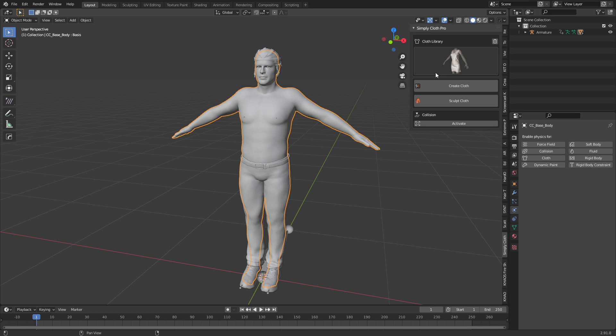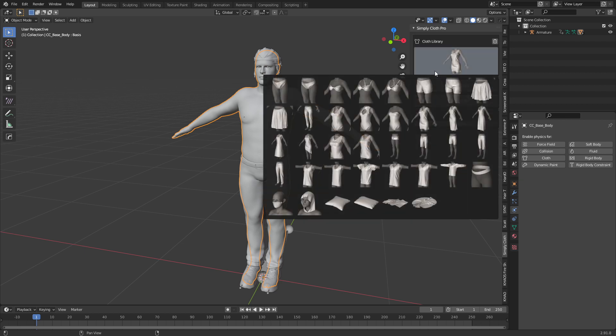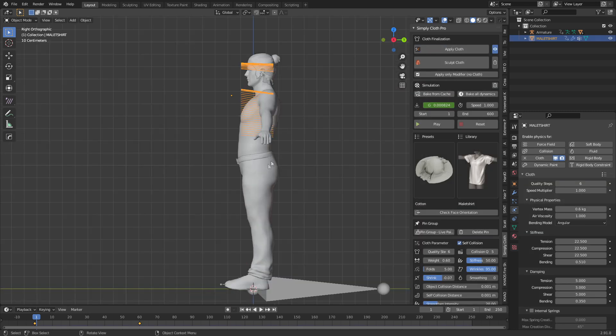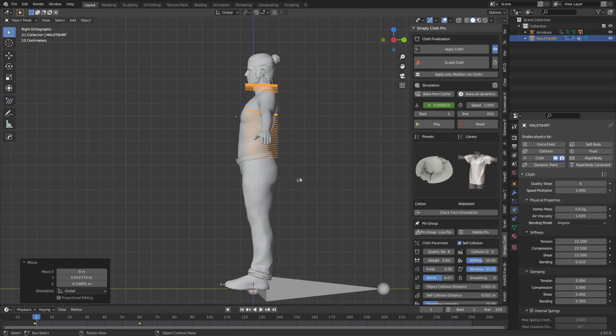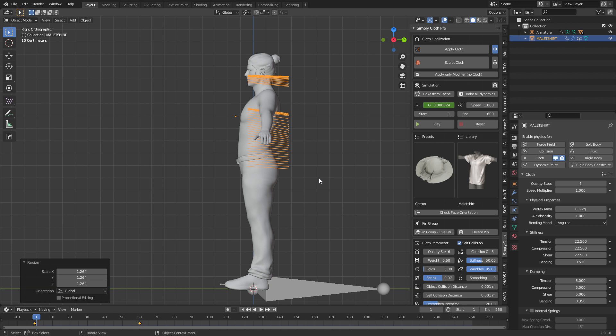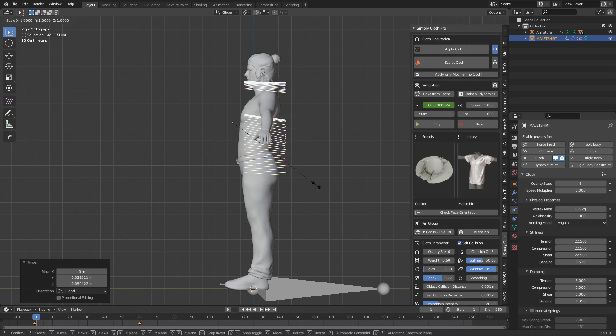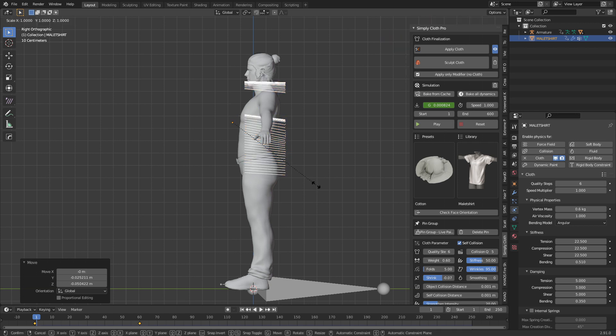In the latest version there is a preset library of clothing, which is absolutely amazing. For instance, if I want to create a shirt, I click on the cloth library, find a shirt, line it up, scale it to the right size, and scale on the Y.